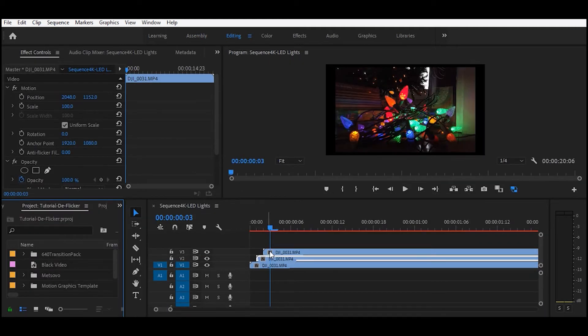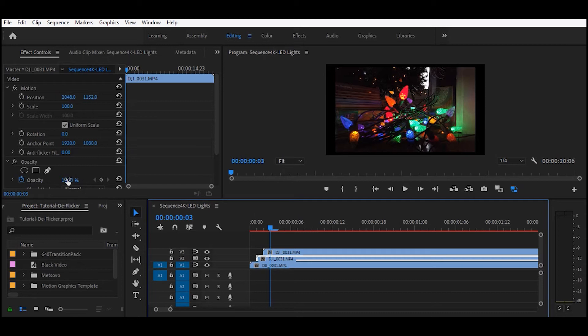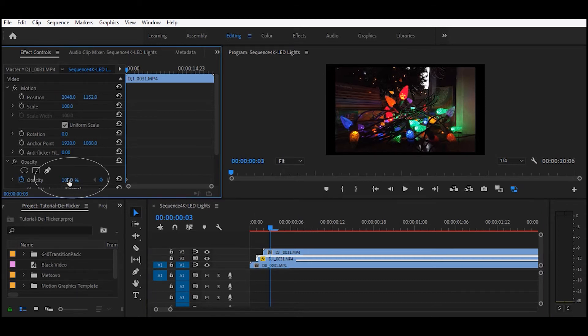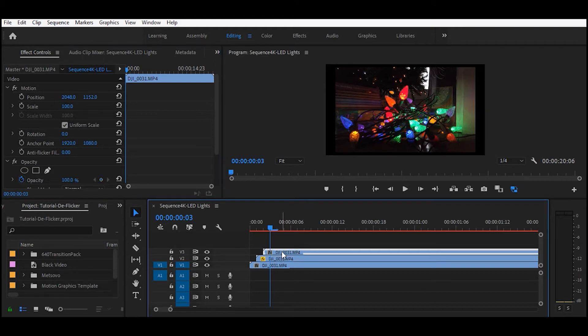For the first one, you'll want to change the opacity to somewhere between 66 and 70%. You may have to tweak the value a little bit until you get all the flicker to be gone. And then for the other track, you'll want to adjust it somewhere between 30 and 33.